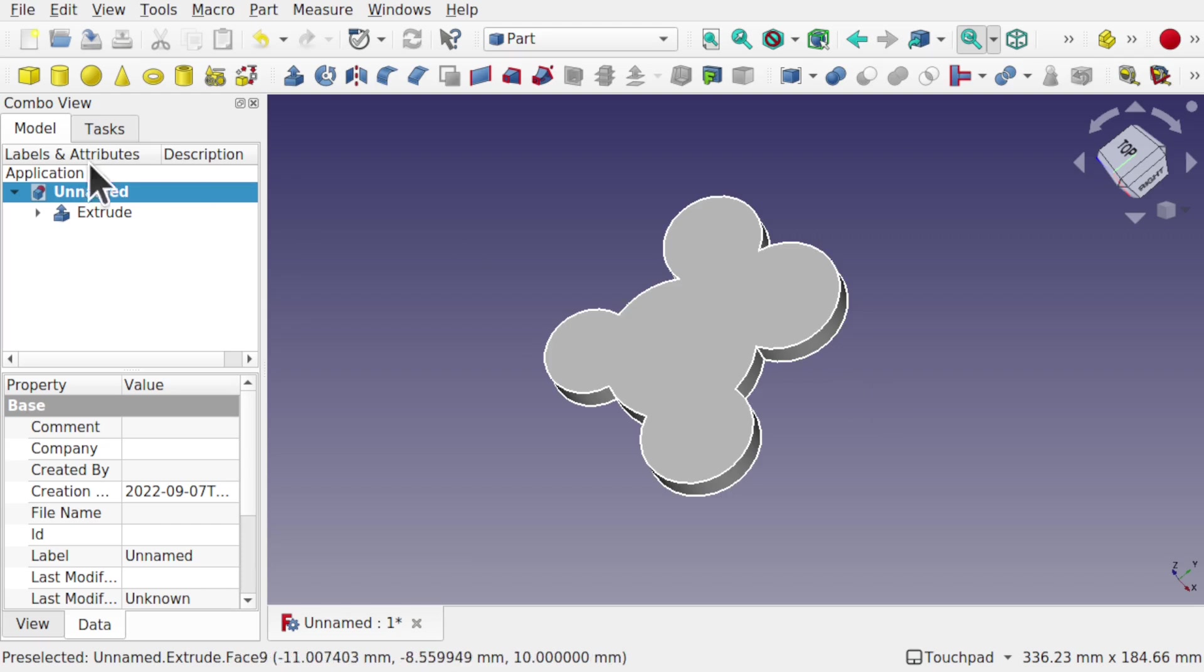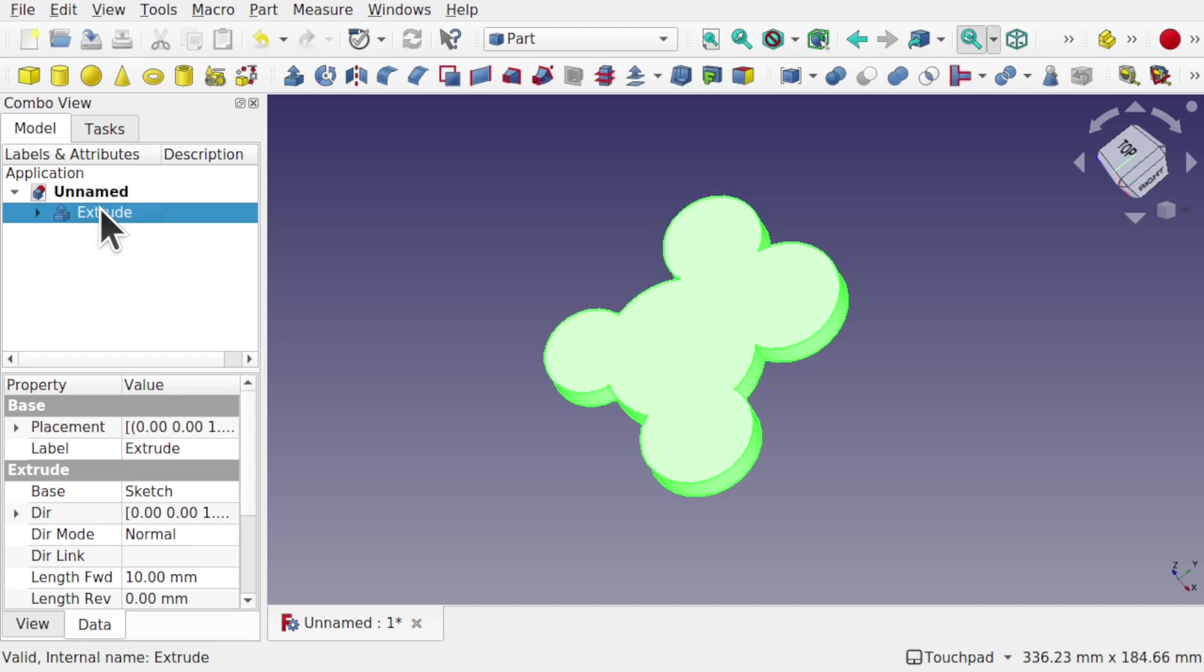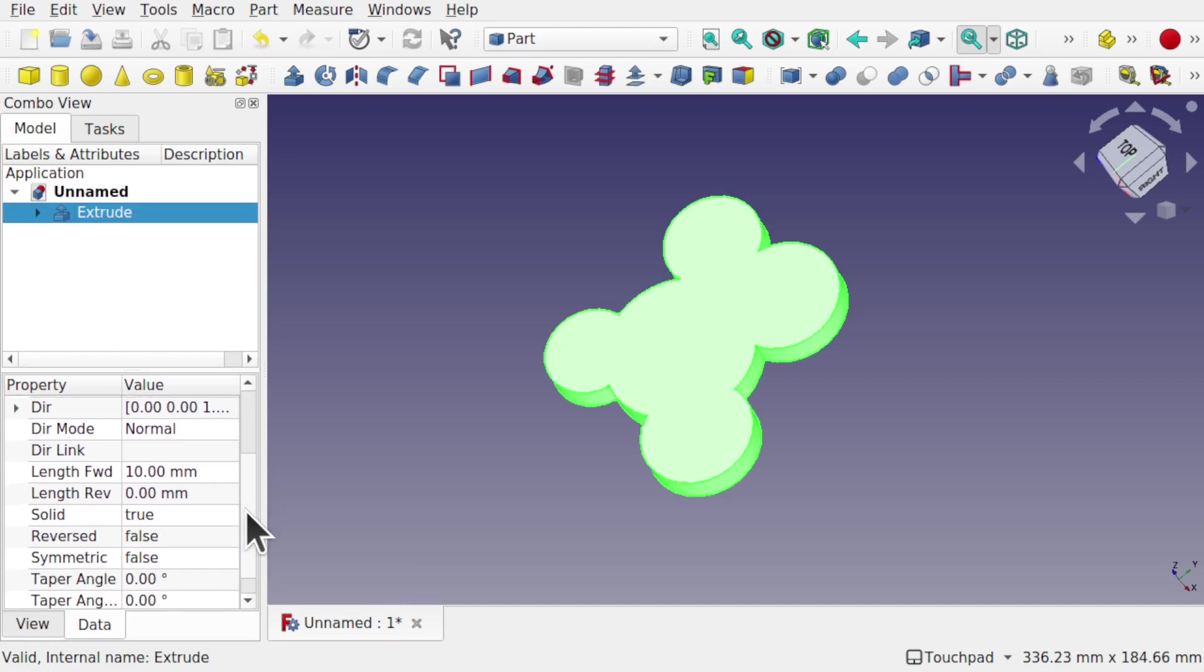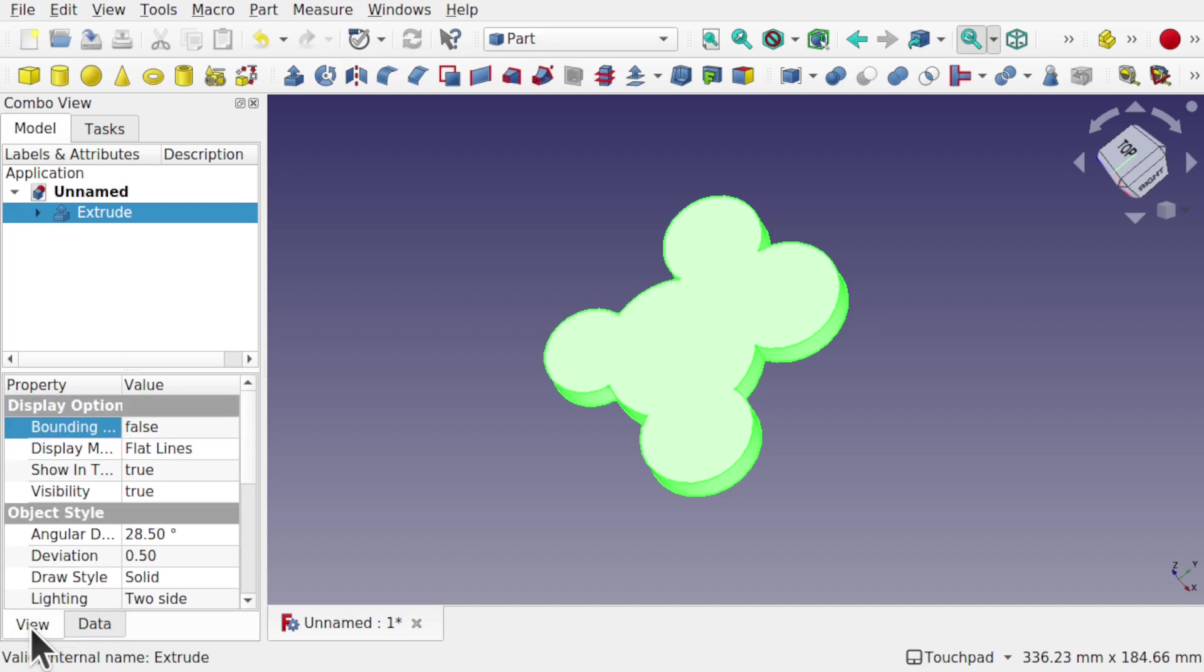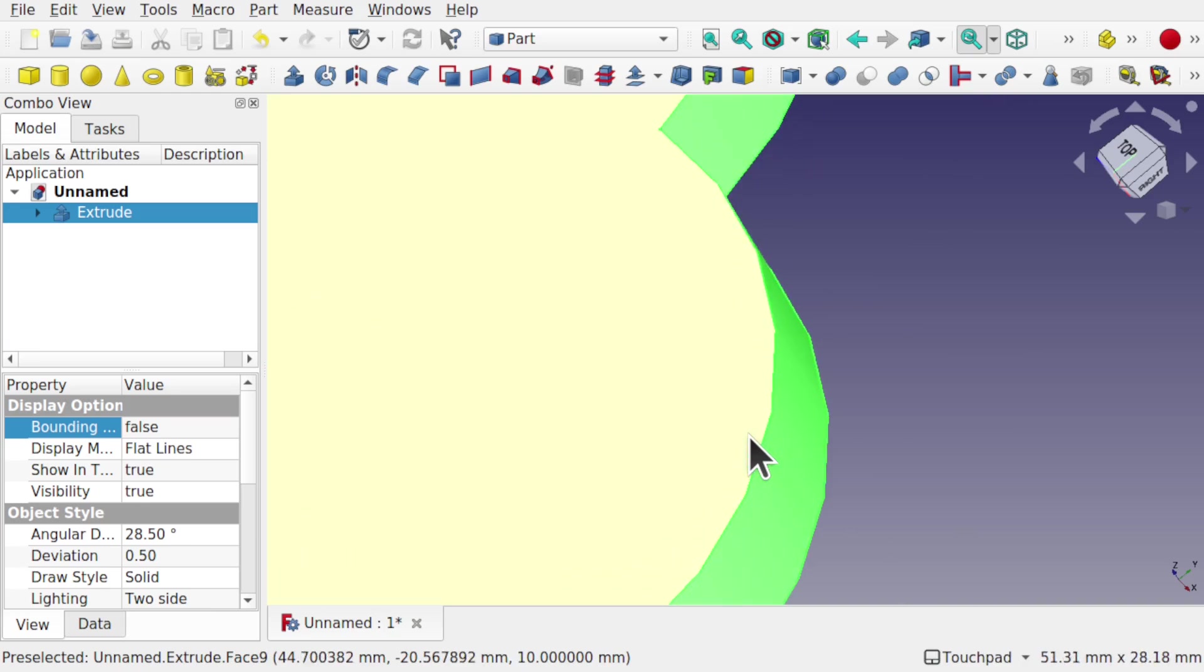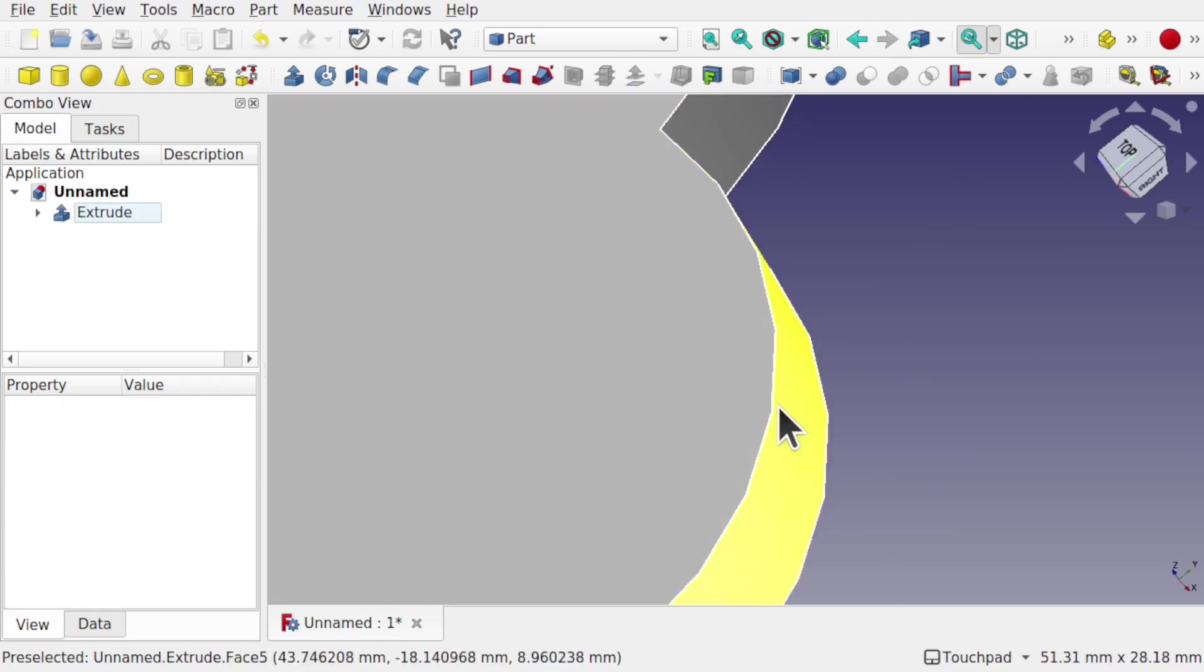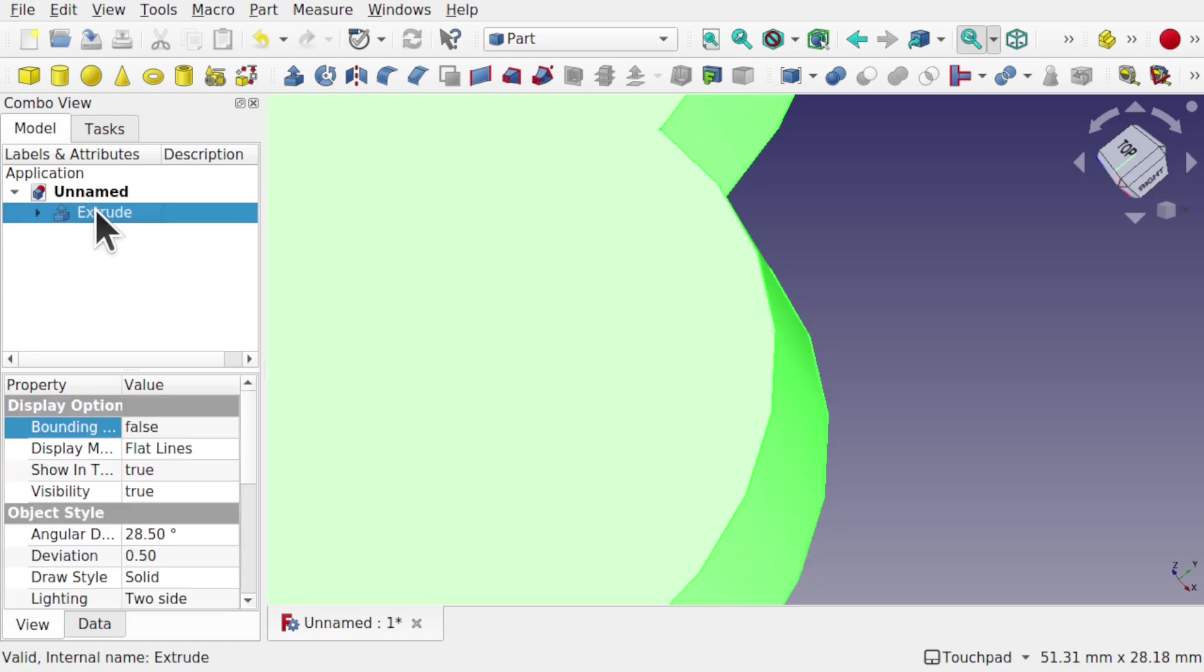To resolve that, we have something called the deviation. If we look down on the View tab, we come down to the deviation here. If I zoom in and we're looking at this extrude, you can see we've got these edges here. Click on the extrude.